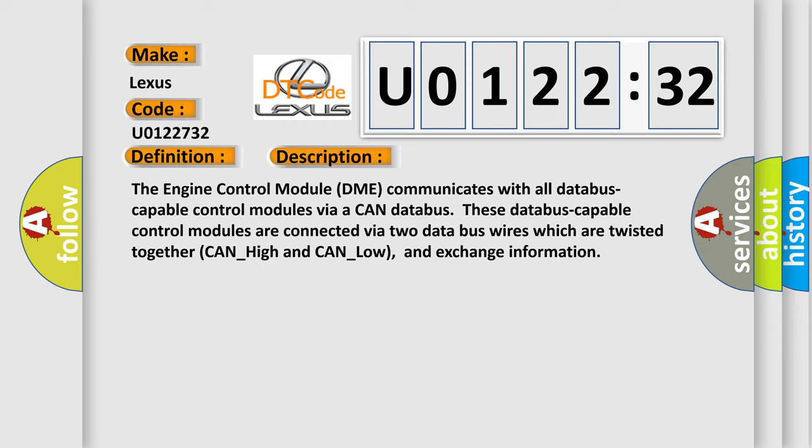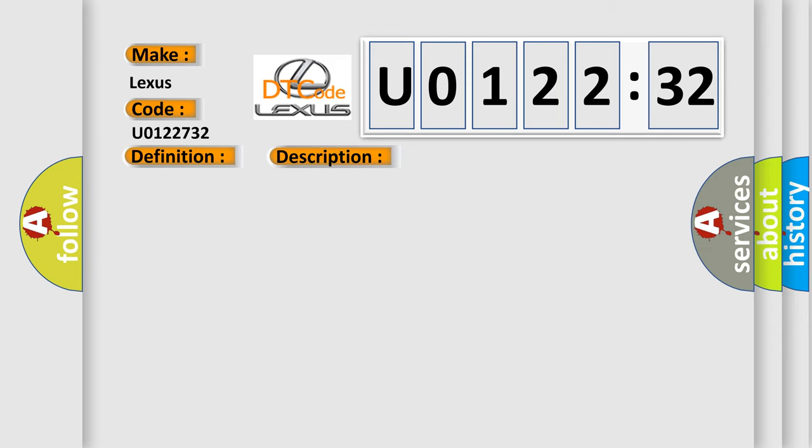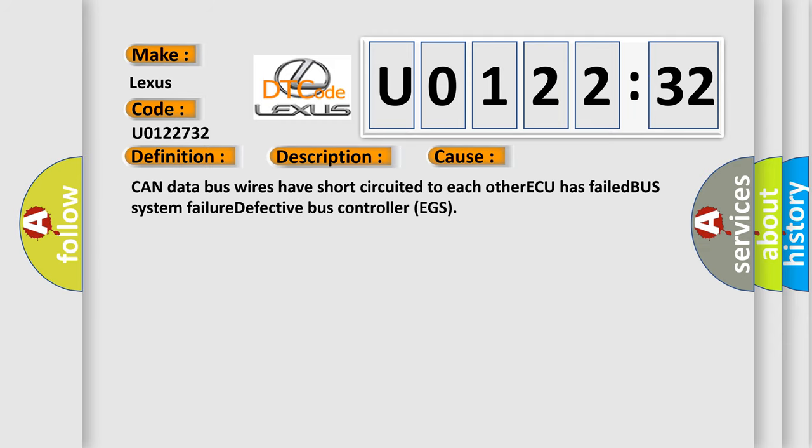This diagnostic error occurs most often in these cases: CAN data bus wires have short-circuited to each other, ECU has failed, bus system failure, or defective bus controller EGS.